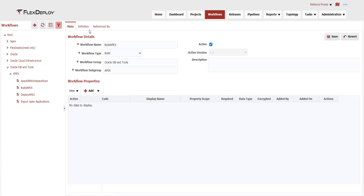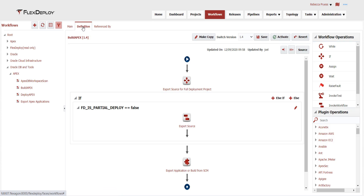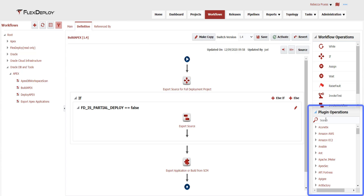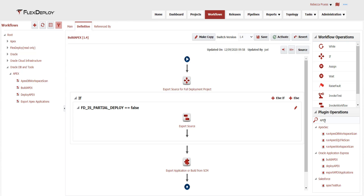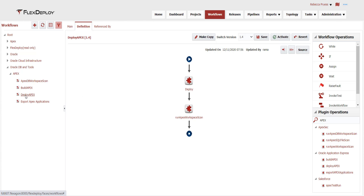Reusable workflows use pre-built plugins to eliminate manual activities and scripting. We can filter to look at the APEX plugin and see its operations. This build APEX workflow will extract the source code from the database or from source control, create a build artifact, and store the new artifact version in the FlexDeploy artifact repository. The Deploy APEX workflow deploys the artifacts, which could be an entire application or specific pages, and then runs a security test using the APEX Sec tool.